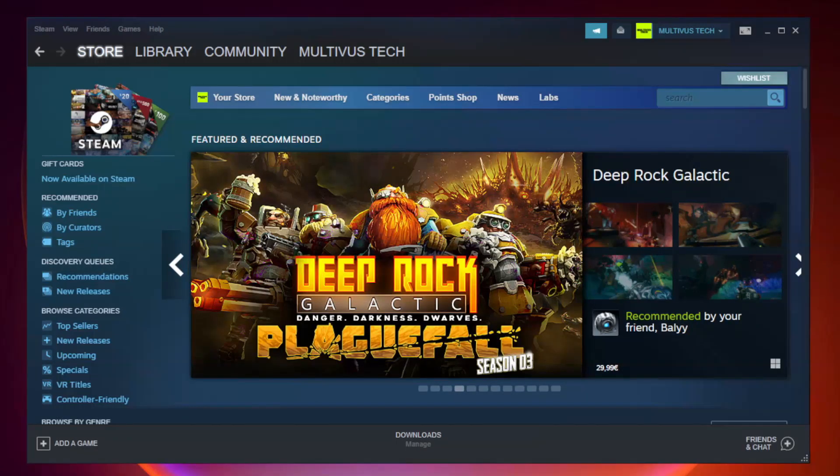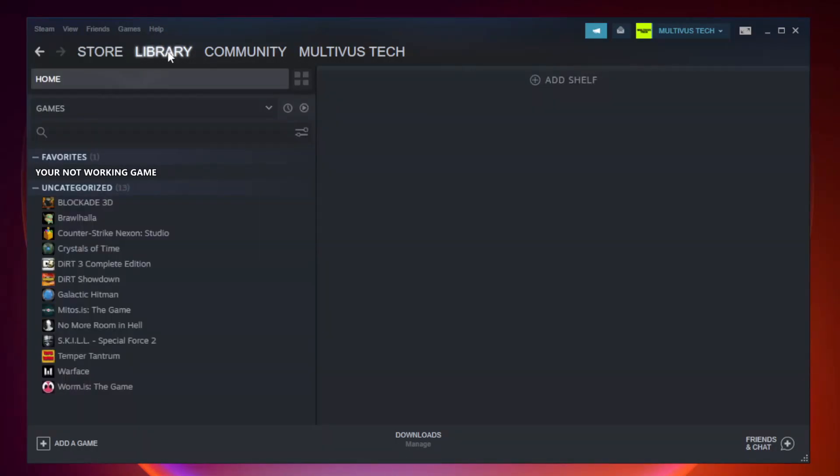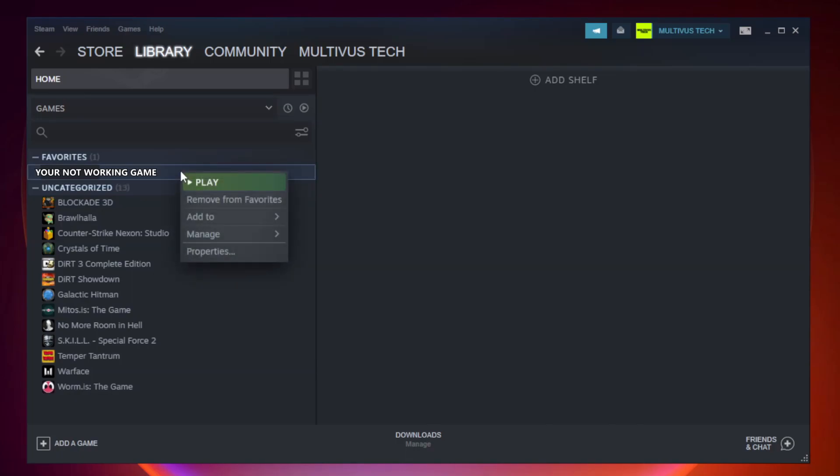Open steam. Go to the library. Right click your not working game and click properties.